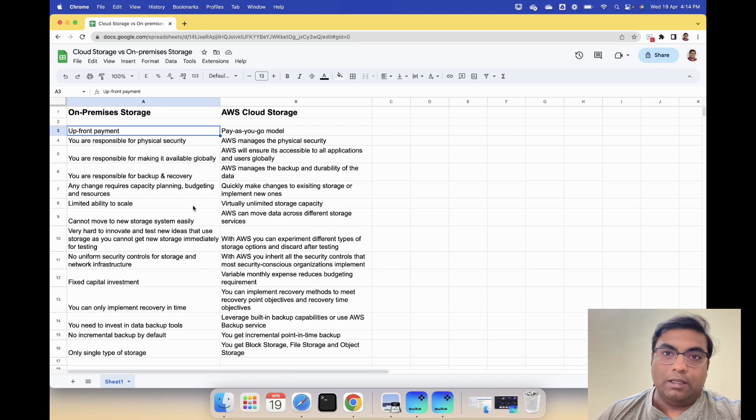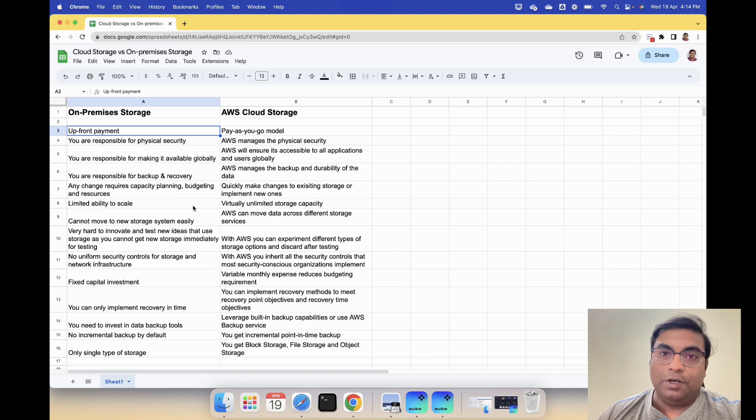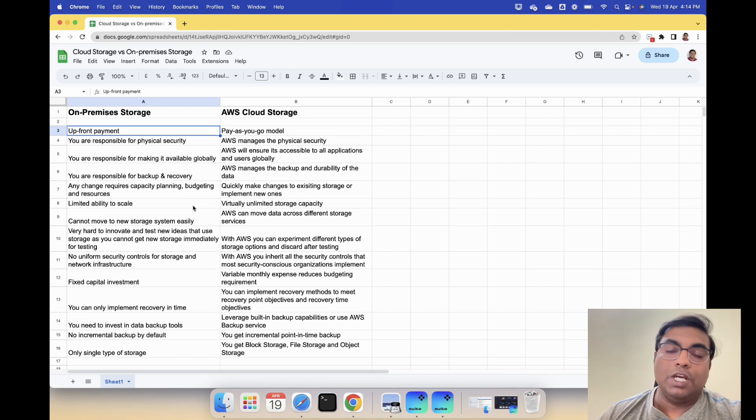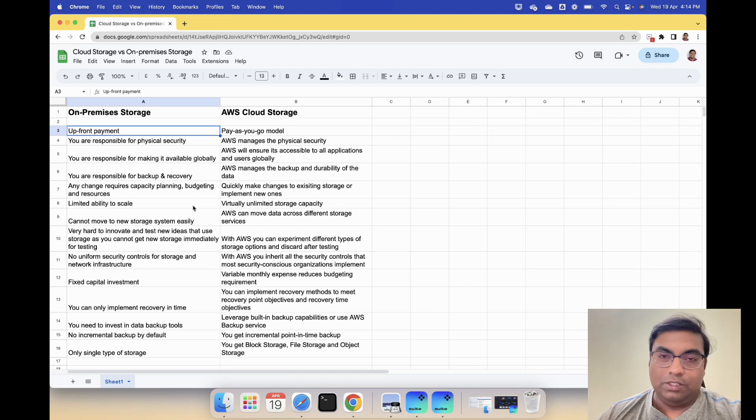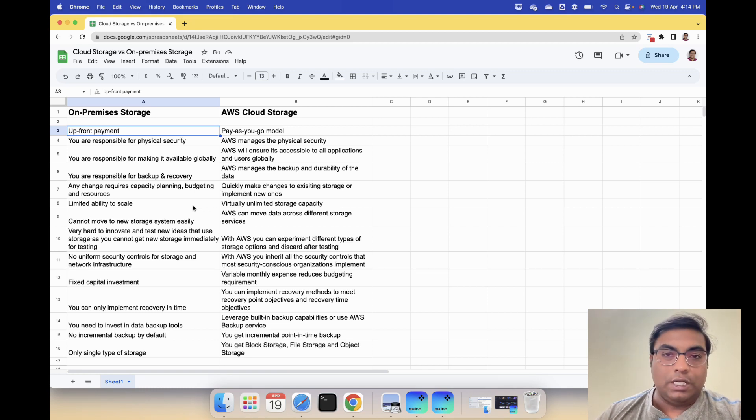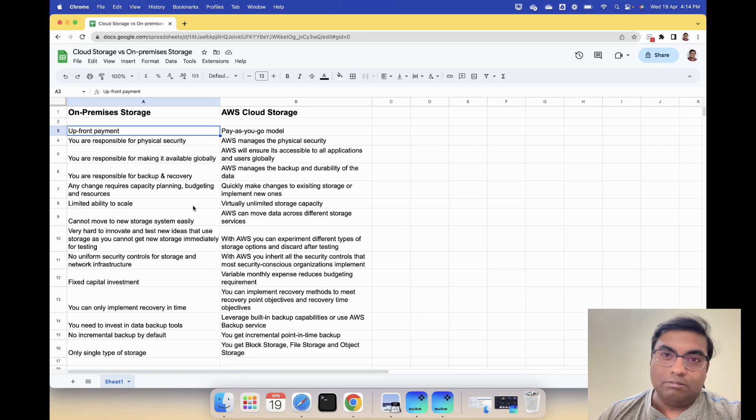In traditional storage you have to pay everything upfront. You need to buy the server, you need to buy the storage, you pay for 10 TB or 100 TB, whatever it is.